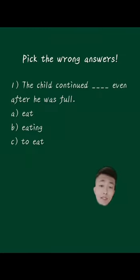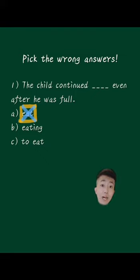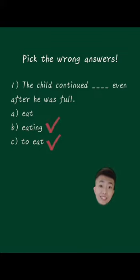The wrong answer is A. Eat. We don't say continue do something, but continue doing or continue to do something are correct.